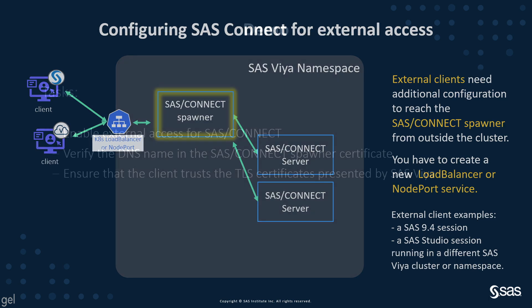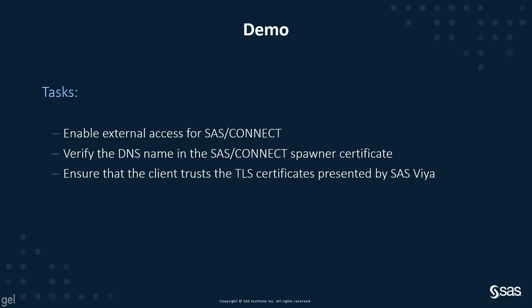We will see now how to perform the steps to open the connection. You have three main steps: enable external access for SAS Connect, then verify that the DNS name in the SAS Connect Spawner certificate is valid, and finally ensure that the client trusts the TLS certificates presented by SAS Viya.